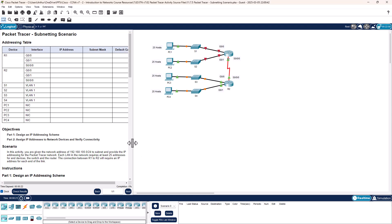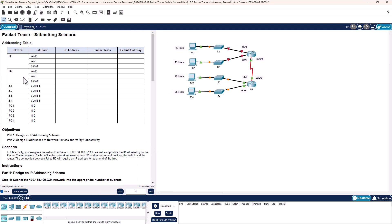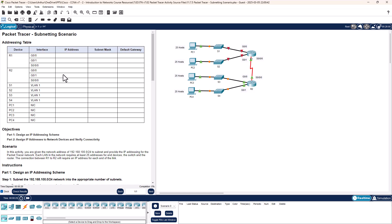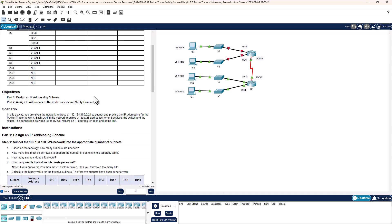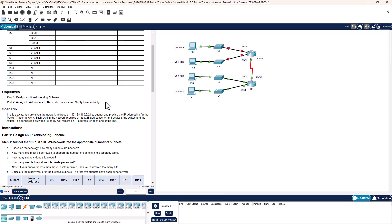I'm going to modify my window a little bit. You're going to notice Packet Tracer has the addressing table blank. We're going to be creating addressing schemes and filling this chart out. So, two main objectives: designing the scheme and assigning the addresses to devices.